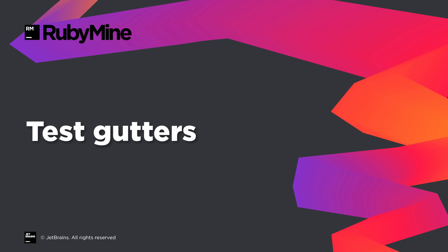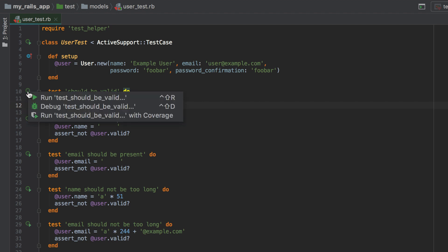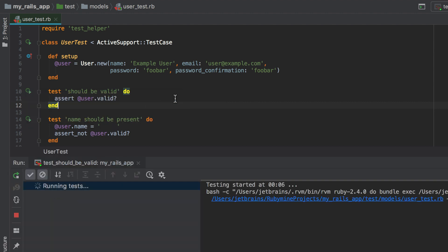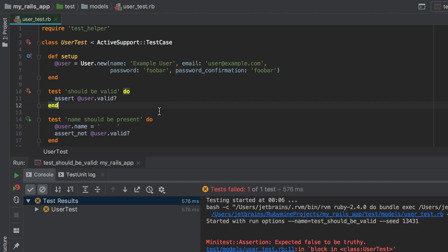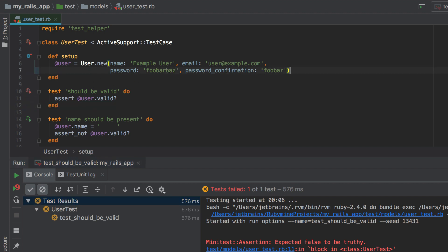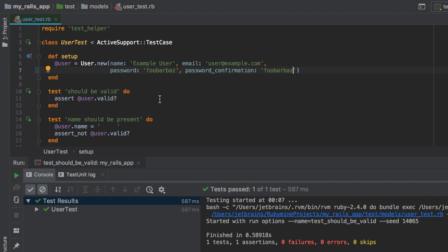Finally, RubyMine 2018.3 adds handy test gutters, which allow you to run any particular test faster. So if you click on the gutter at any test, from here you can run it, debug it, or run it with coverage. Note that a gutter icon changes when your test fails. It will change again as soon as you fix your test and rerun it.